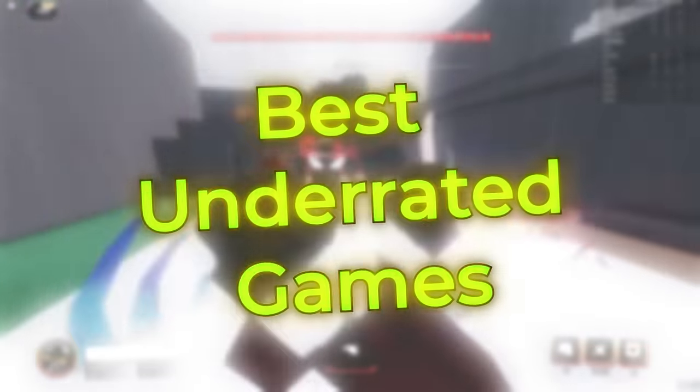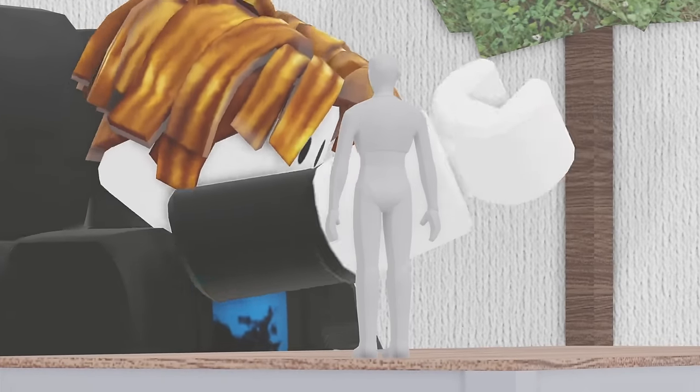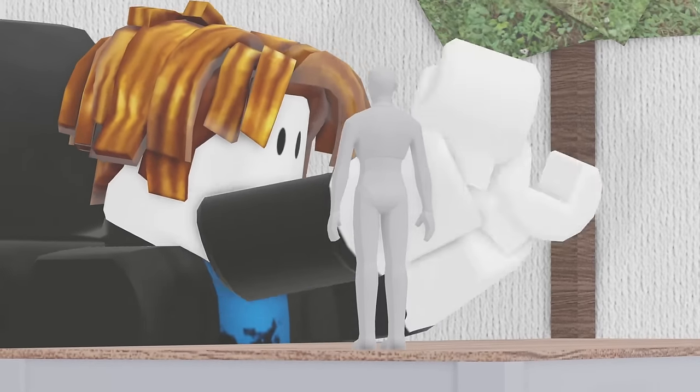Now that we are approaching our final three games, and those are, in my opinion, one of the best underrated games on Roblox. Aren't you excited for this?